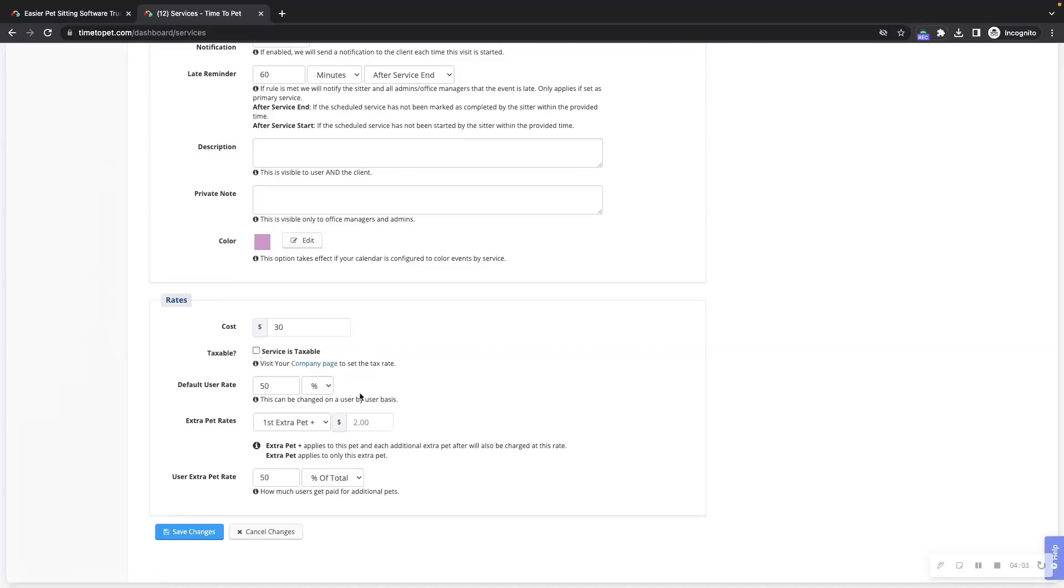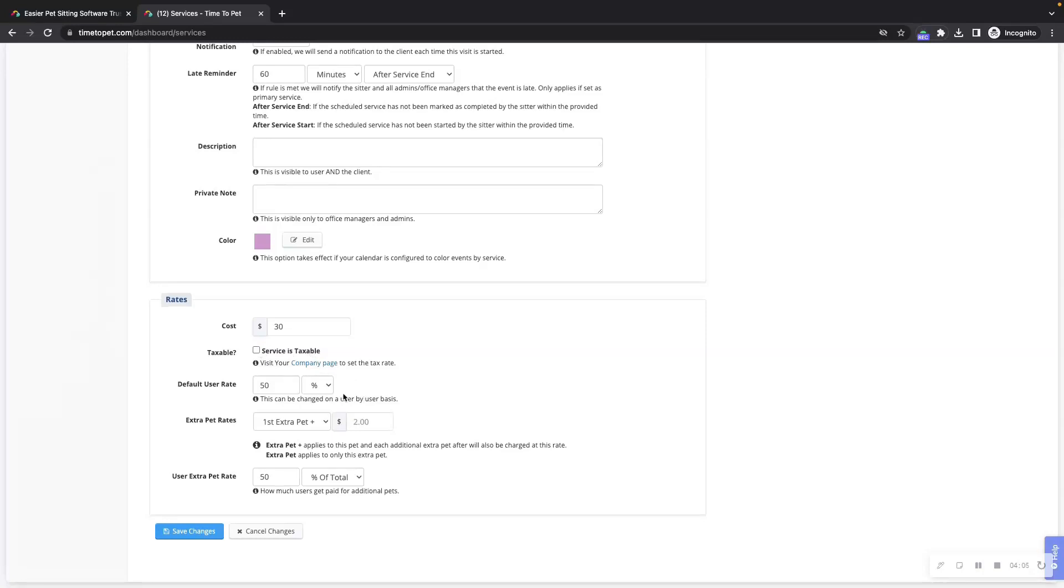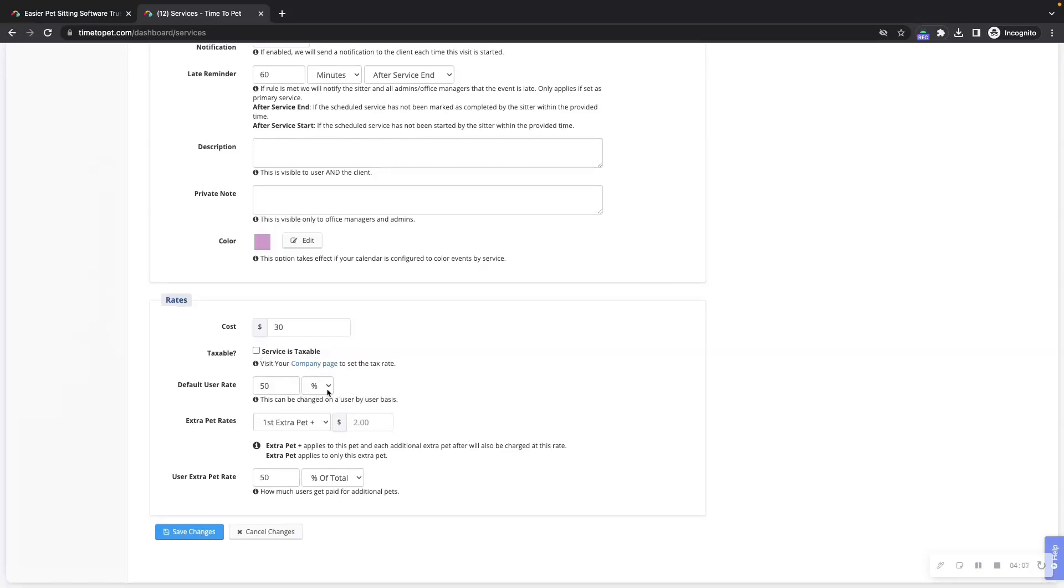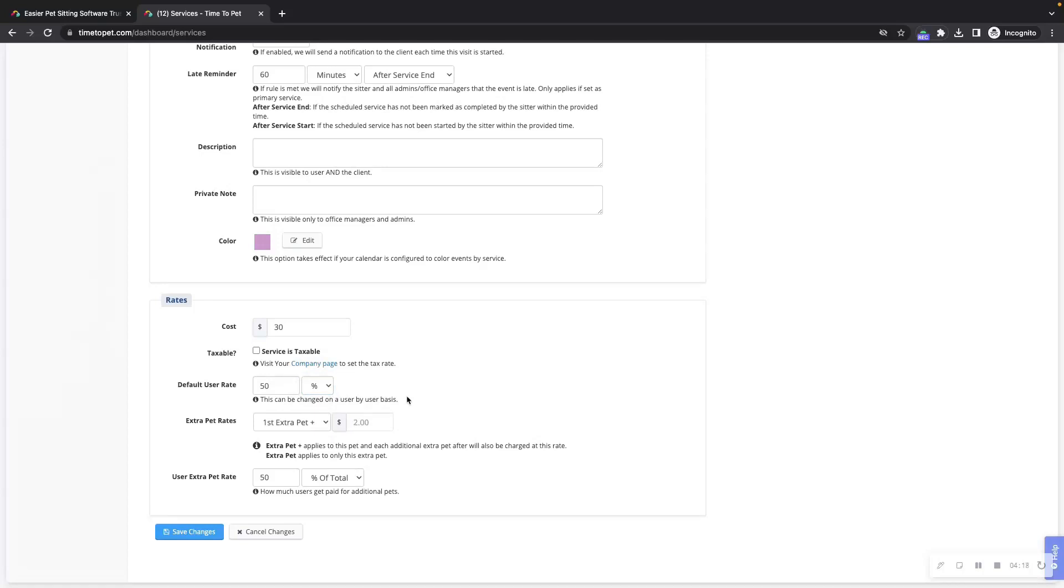The default user rate is how much you would generally pay a staff member for completing this event. This can either be a percentage of the cost of the client or a flat dollar amount. Just like clients, staff members can have a unique staff member rate added to the rates tab of their profile.